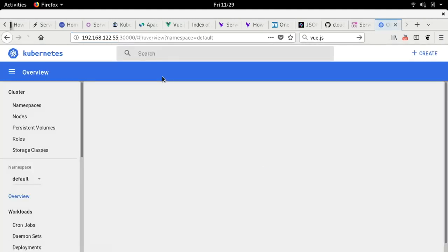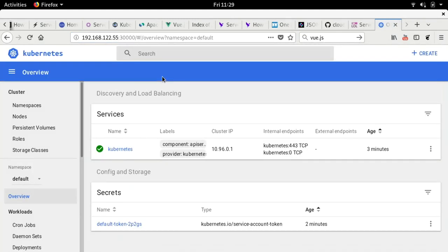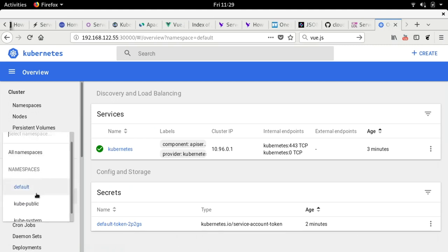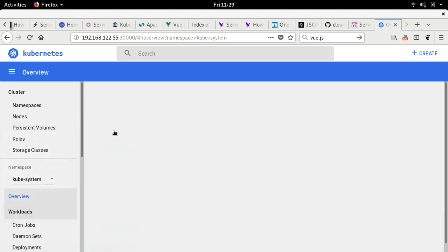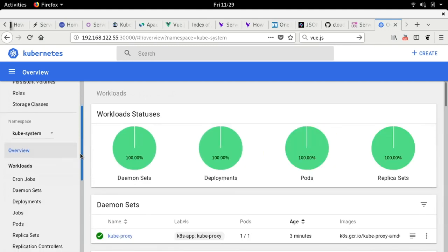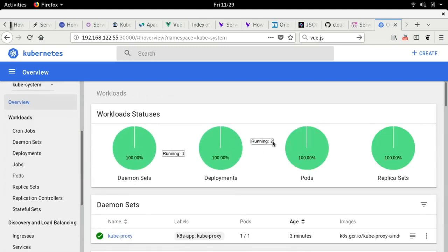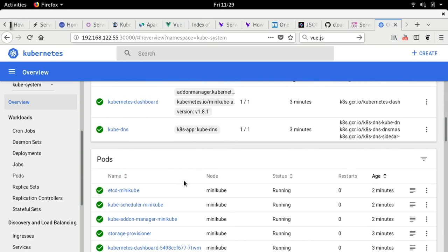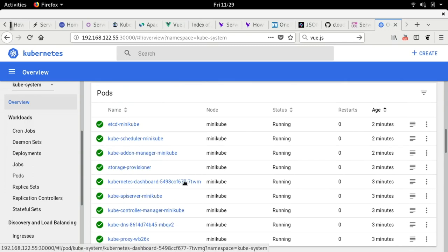So, this is the default dashboard you get with Minikube in that case. So, the same thing that you can query from the command line, you can do it also here. So, we just change the namespace, for example, to kubesystem. And, you see here that we can see the pods, the deployments, the replica sets, the services running, and all those things.